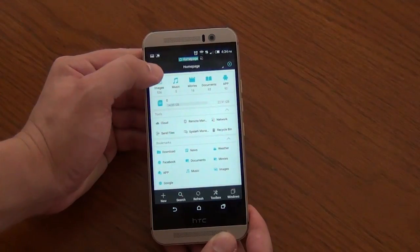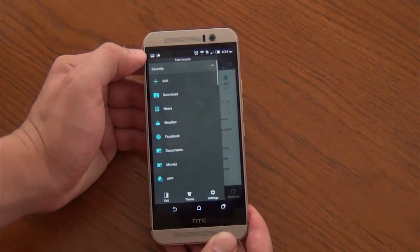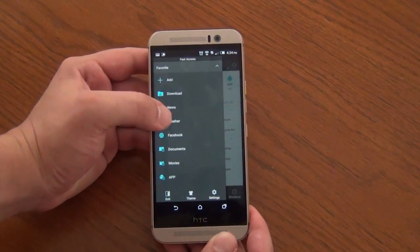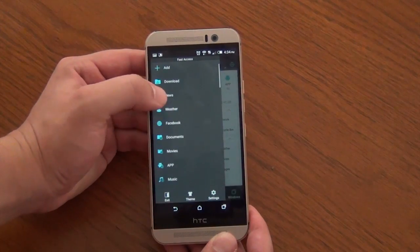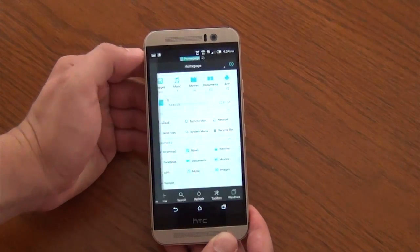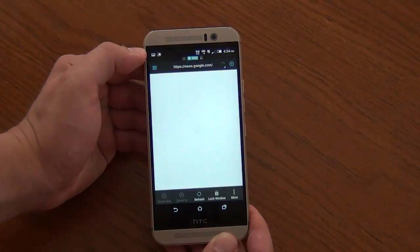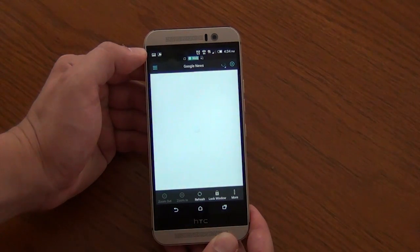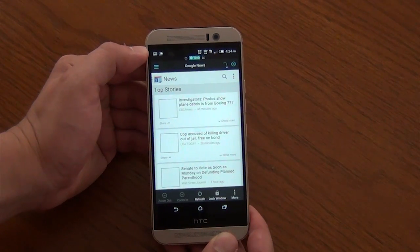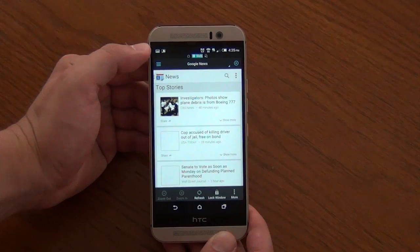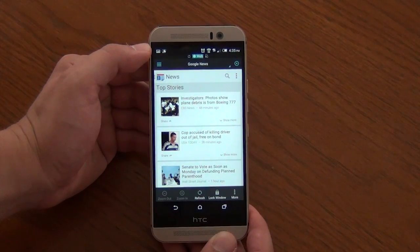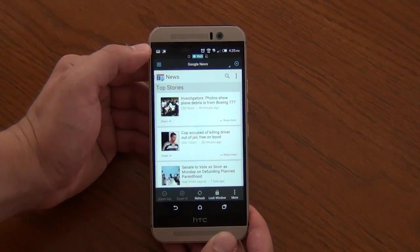They've also adopted that material design. If you hit the menu button right here, you get a slide-in navigation menu. It gives you even more options to use, like turning this file explorer into a browser.